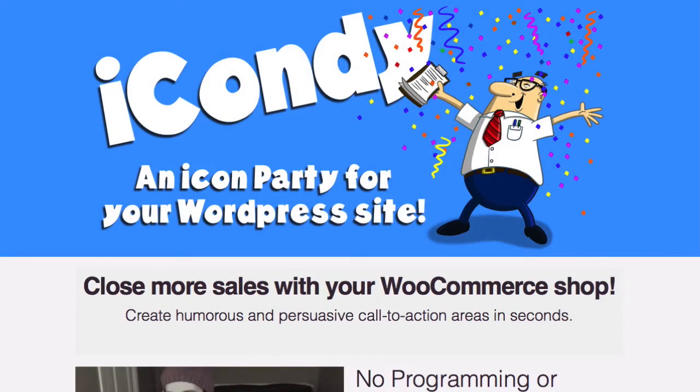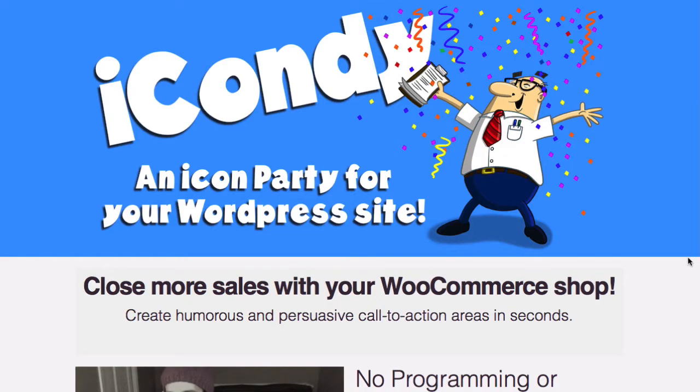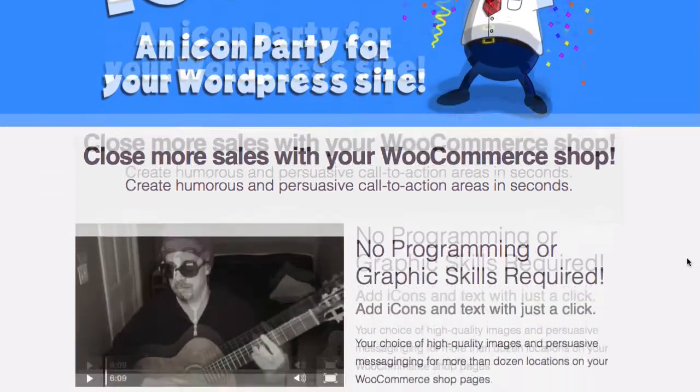Hello, it's Spence, evil genius, and welcome to iCondy. It's an icon party for your WordPress site. We make it easy for you to close more sales with your WooCommerce shop by adding humorous and persuasive call-to-action areas in just seconds.